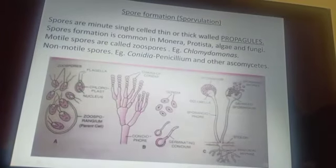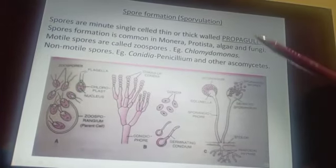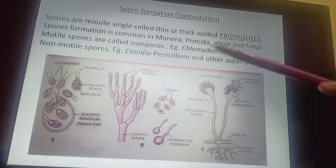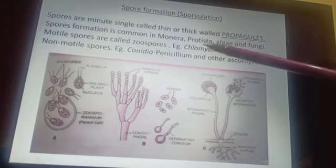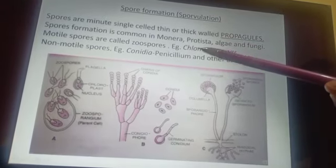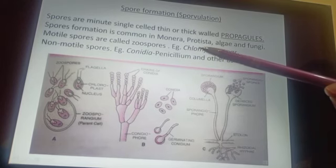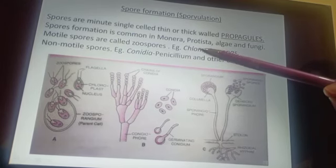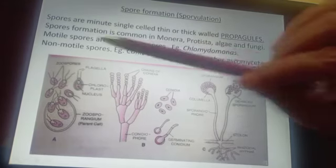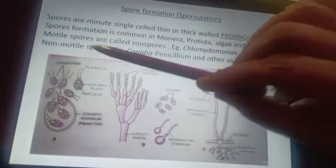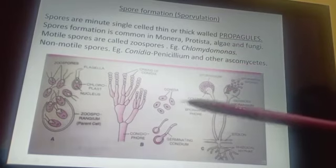A very good example of zoospores is Chlamydomonas. Note: there is a typing error — it should be 'a' in the name, please correct that. Next is your non-motile spore — as the word denotes, it cannot move.